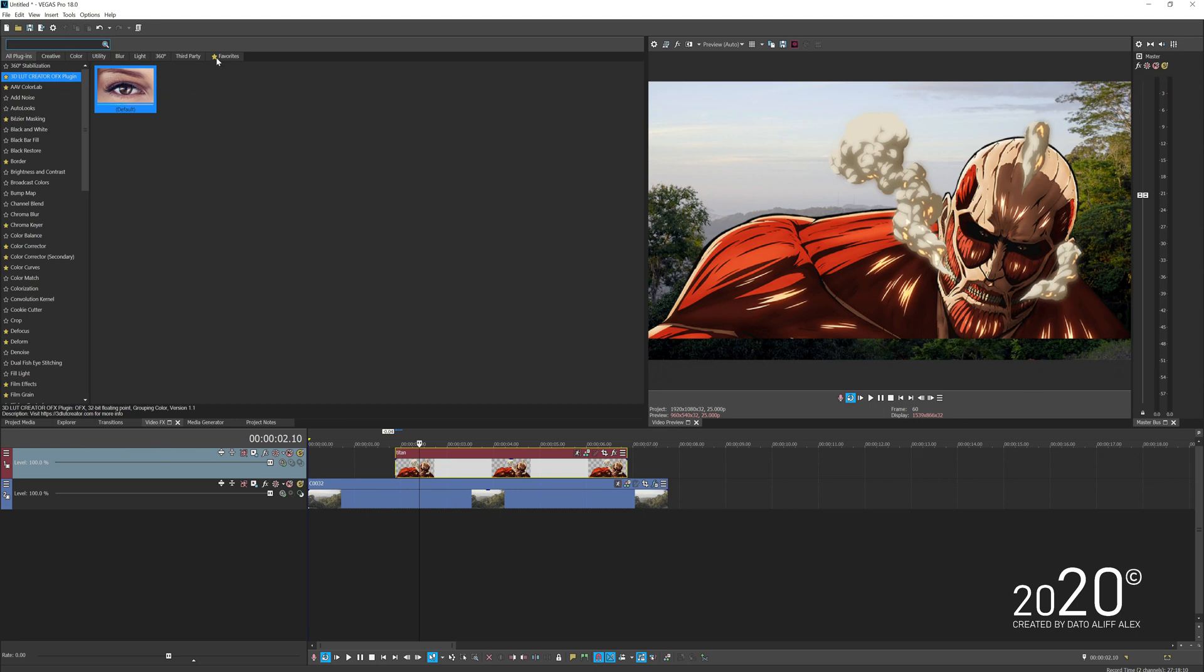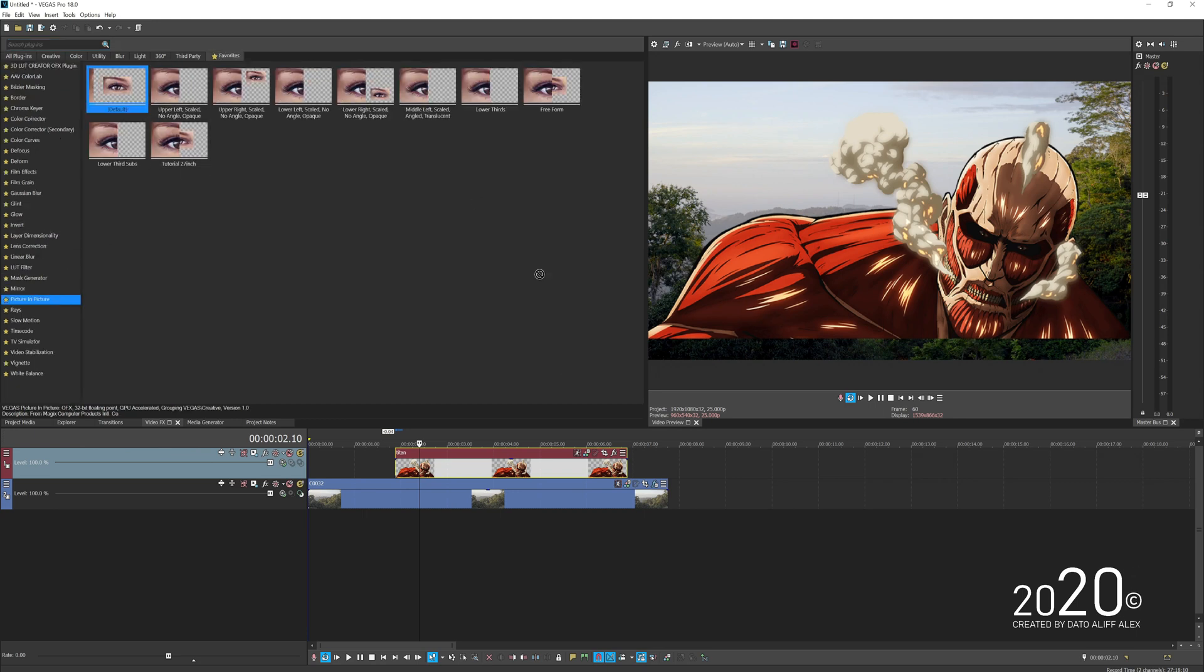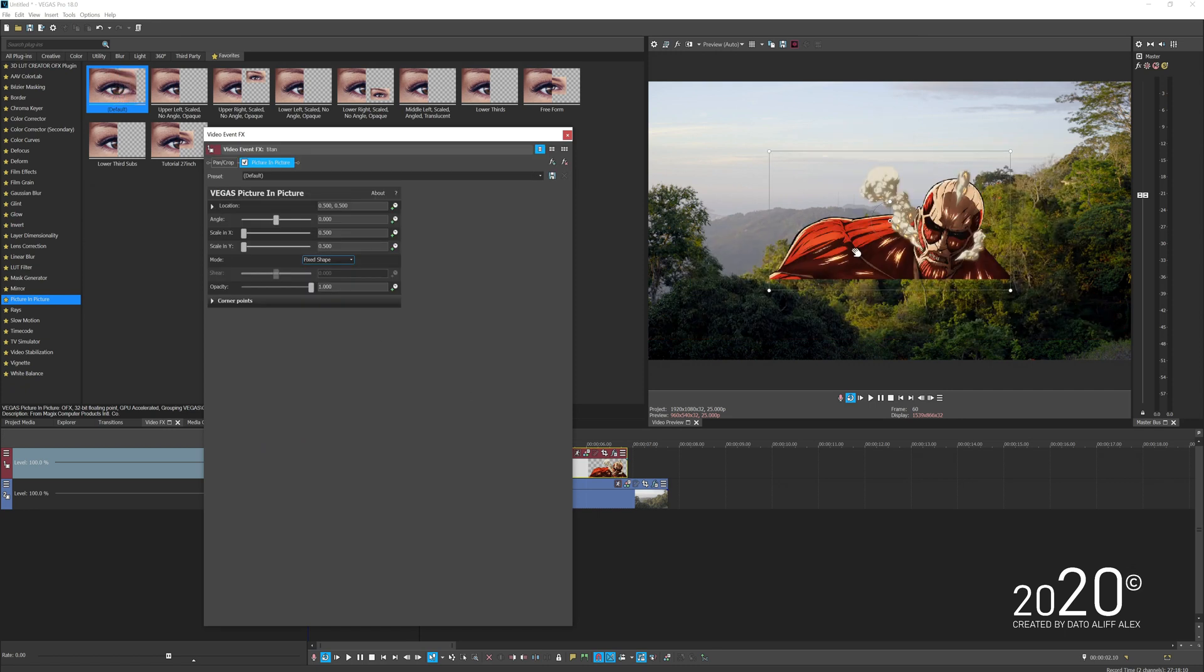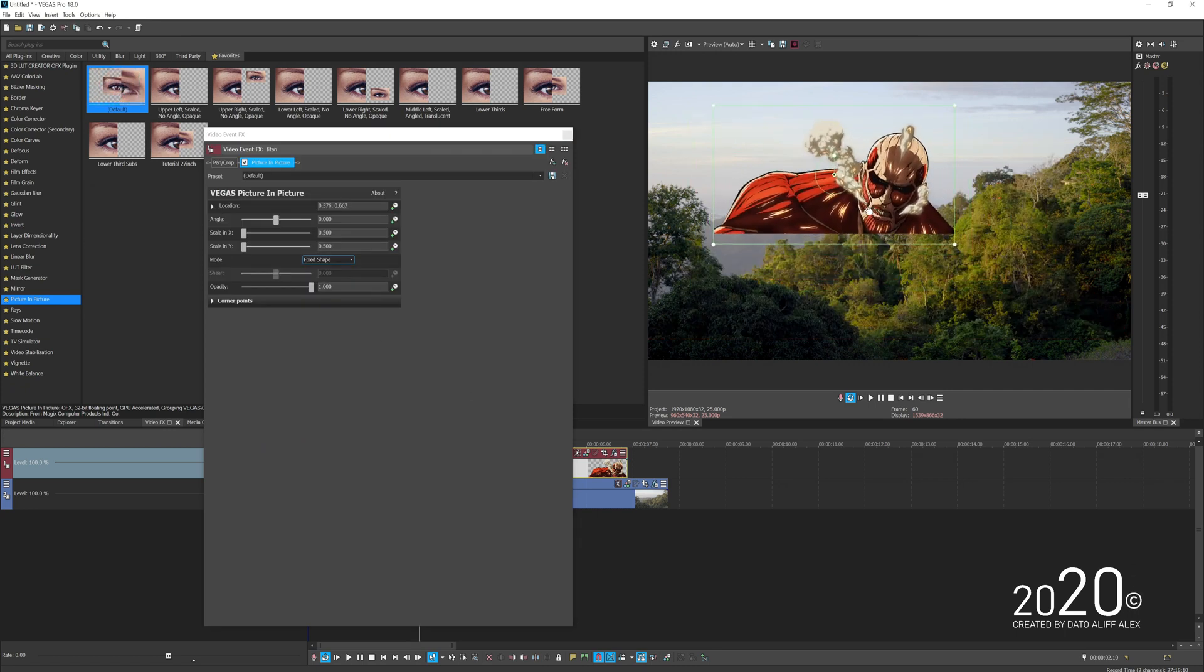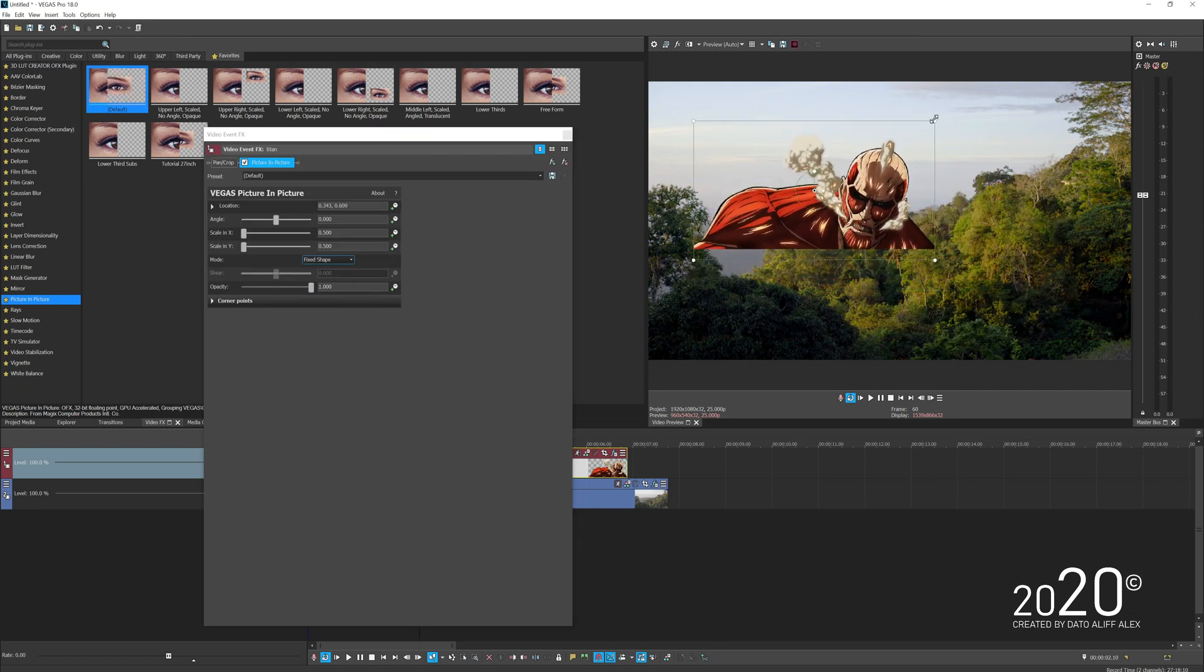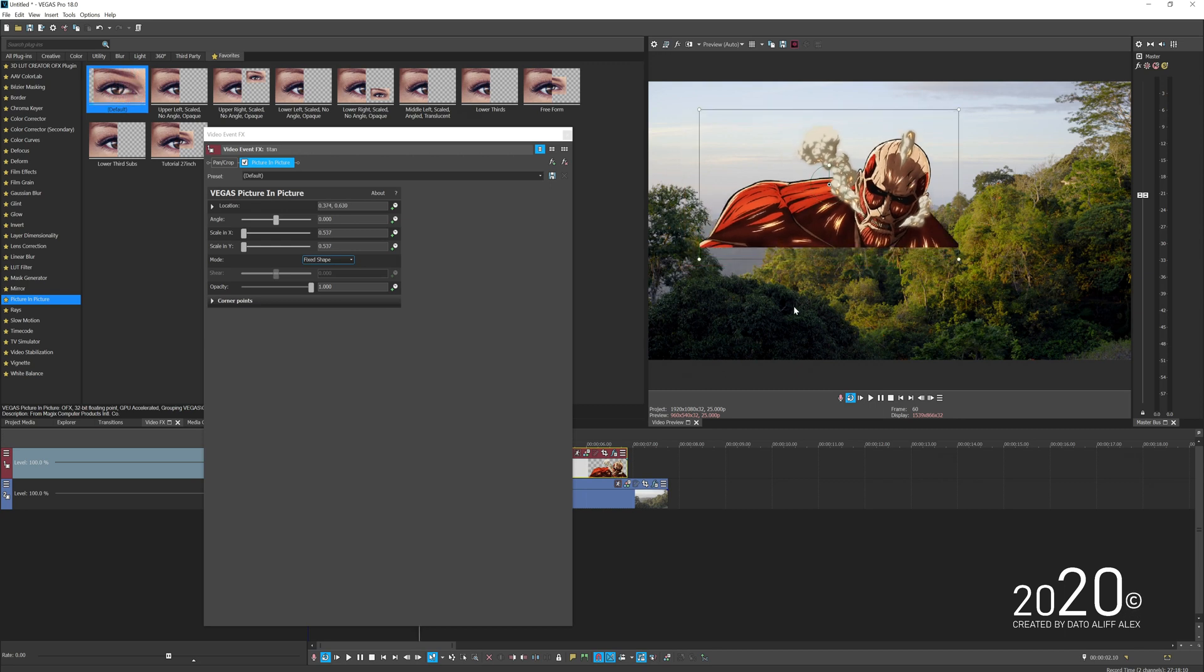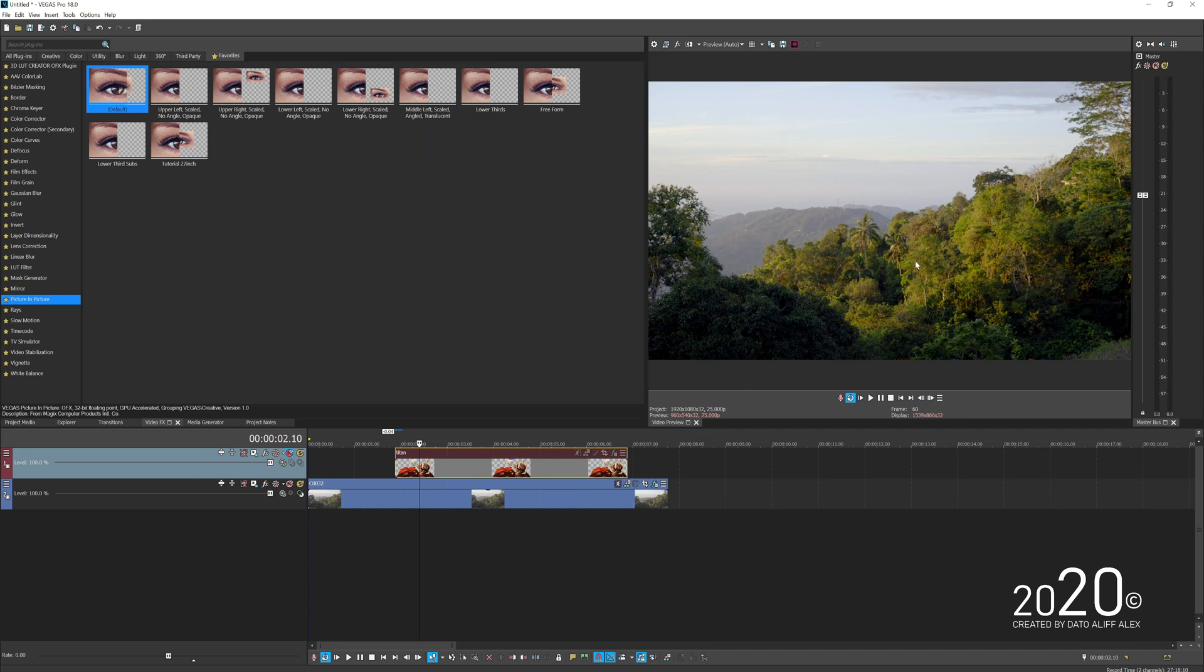Let's adjust the character. Go to Video Effects, search for Picture in Picture, and drag and drop it to your character or picture. I want to place it somewhere over here. Now I want this character sitting behind the mountain.